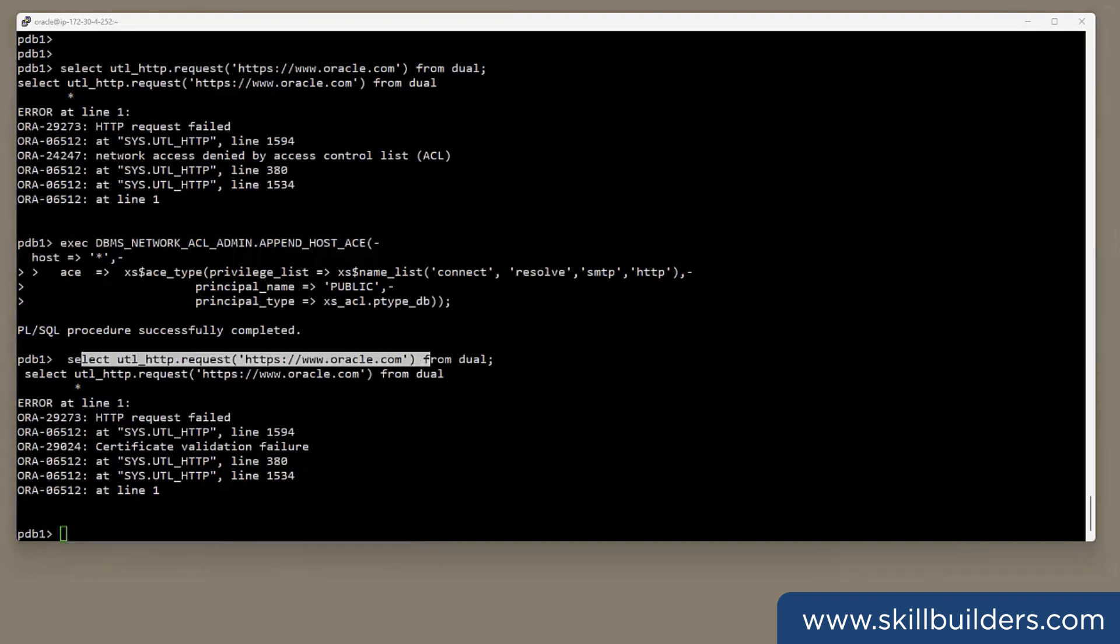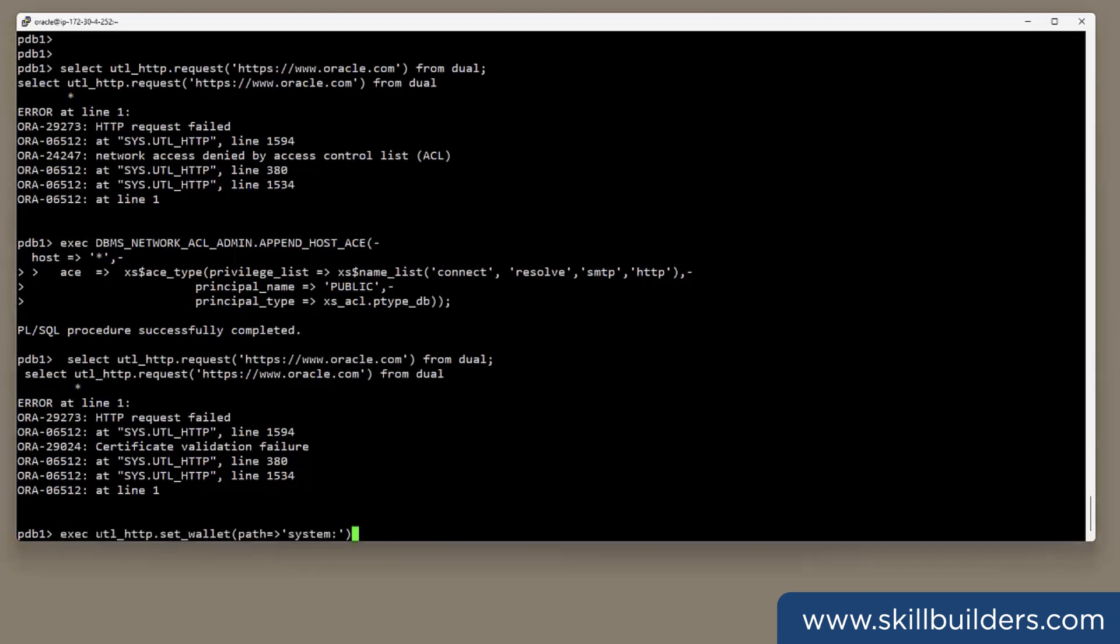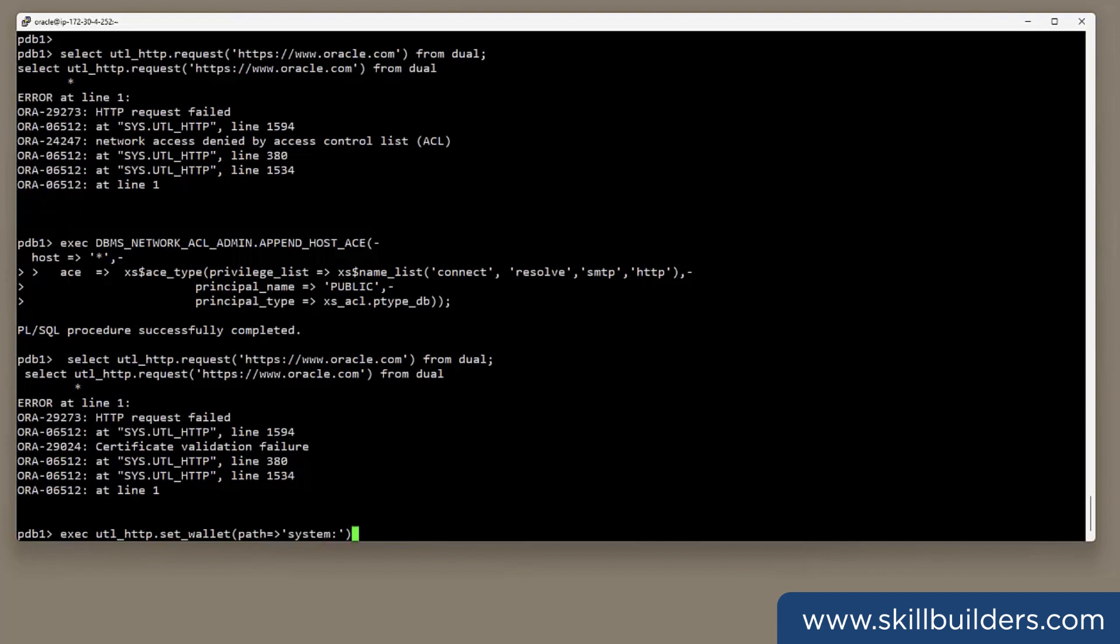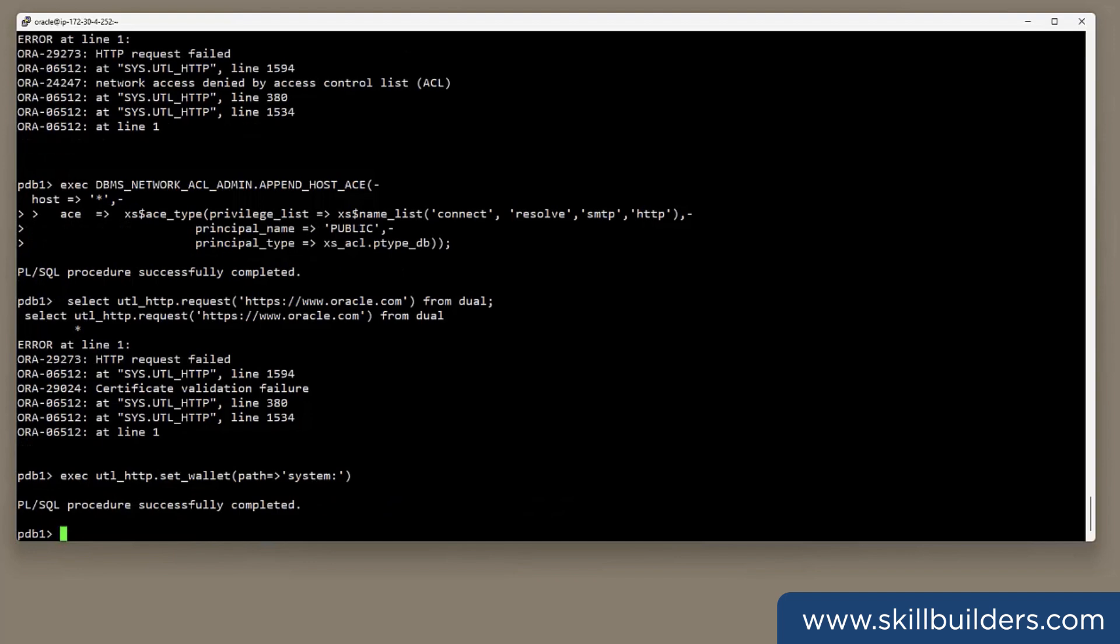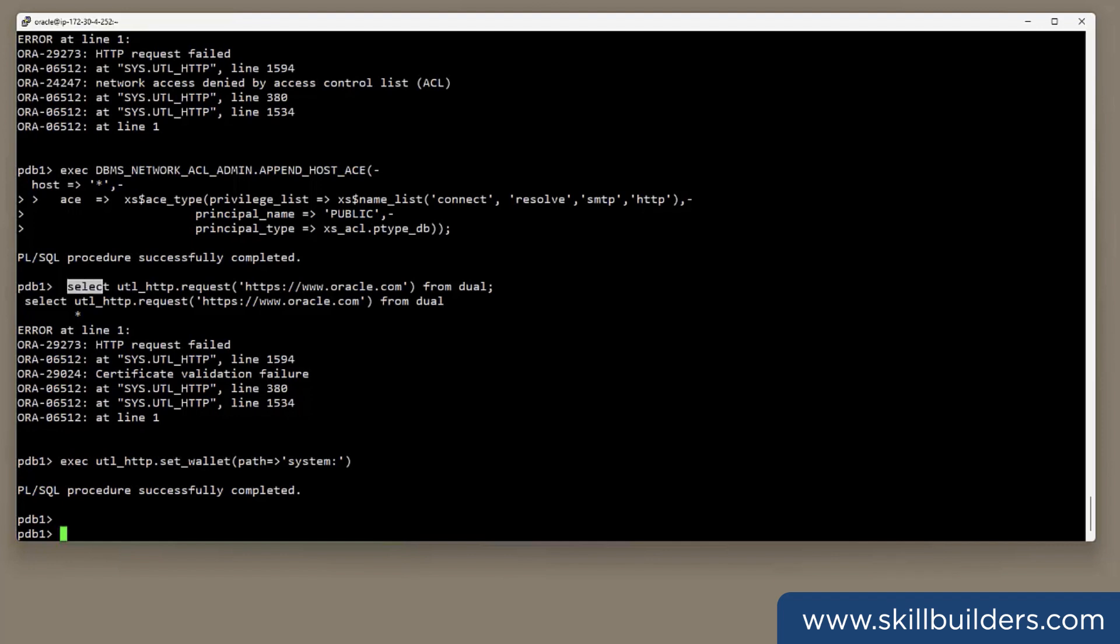But there's now a much easier way. If I do this. Exec utl-http.setWallet.path. And that would normally be pointing to the wallet, but I'm pointing it to system colon. The colon is required.